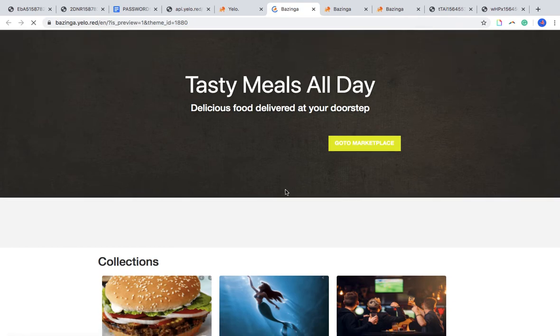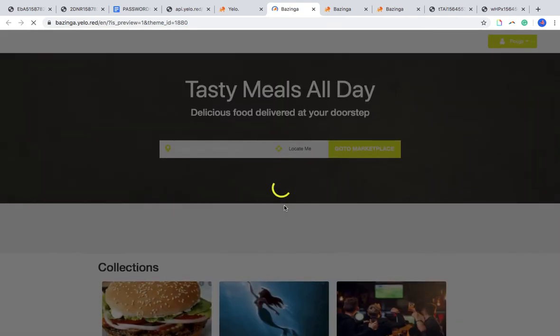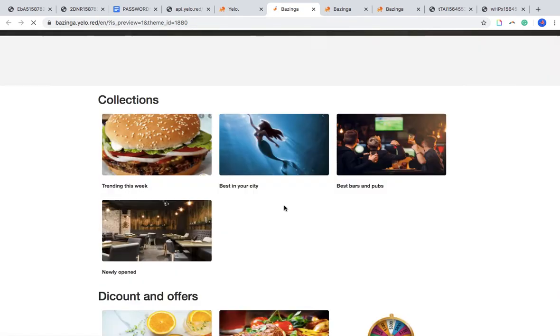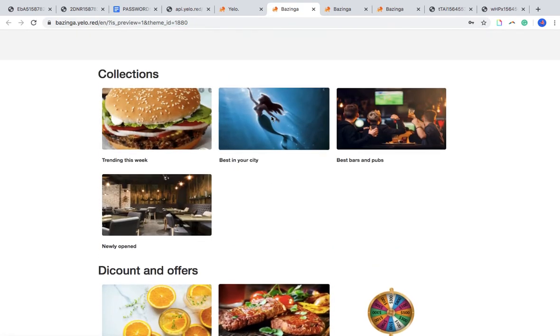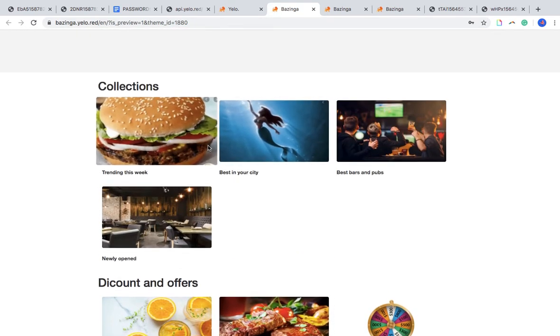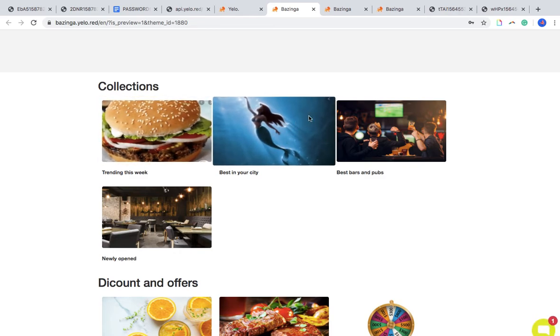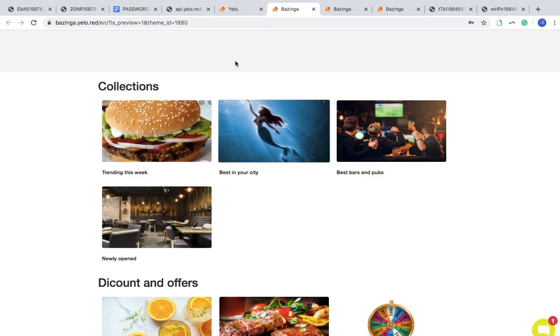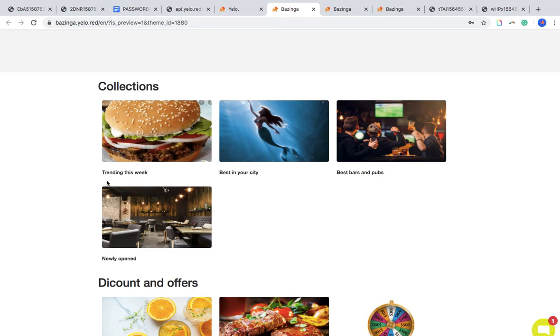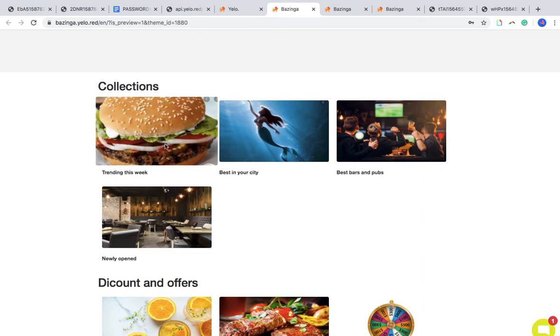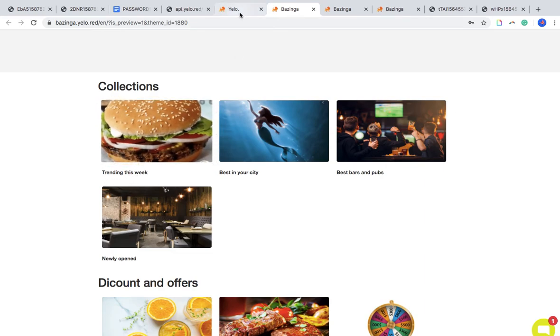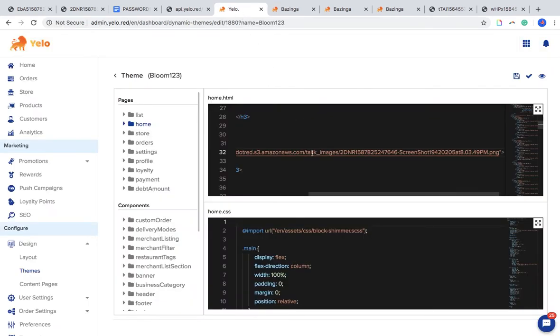So now this is an easier way to change the theme here and here. Now the next task is how to change this particular text and image. So I'll just go to the panel again and check where is it written.